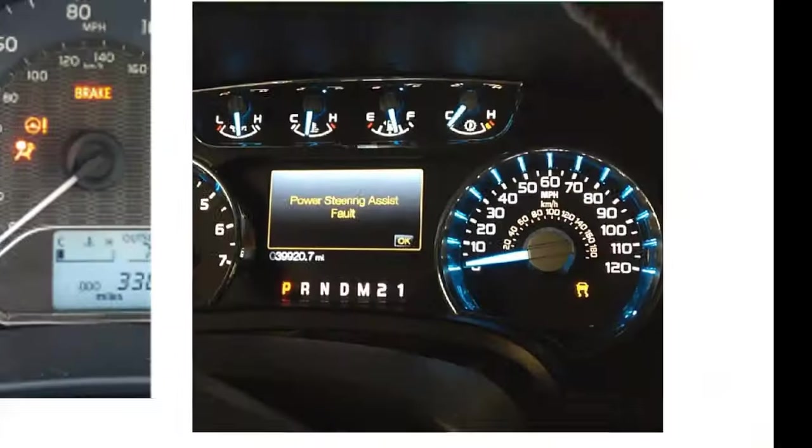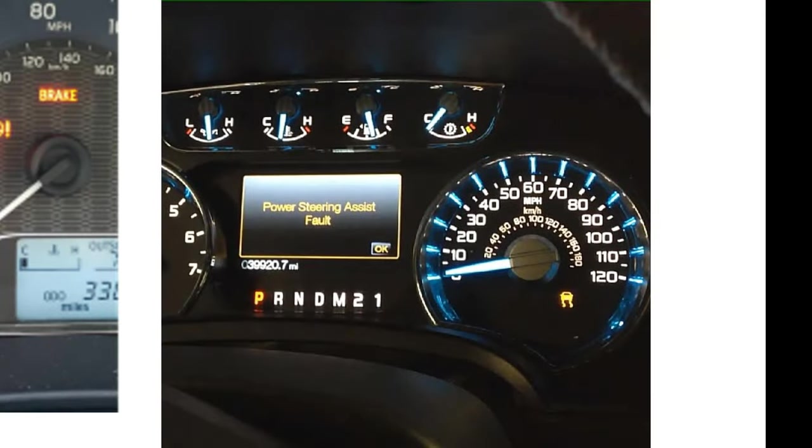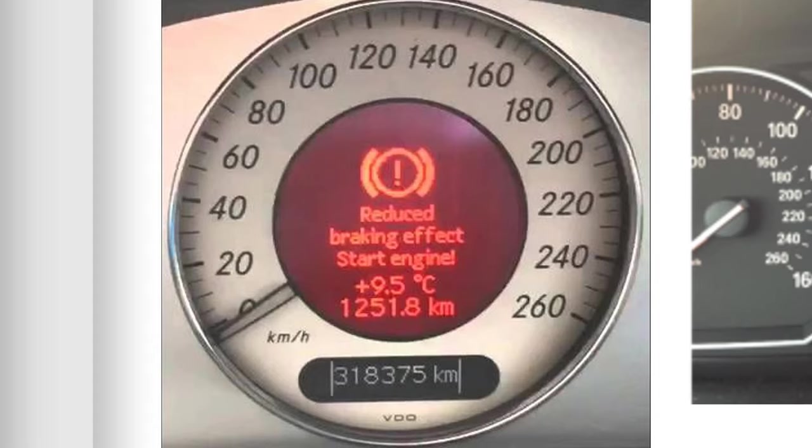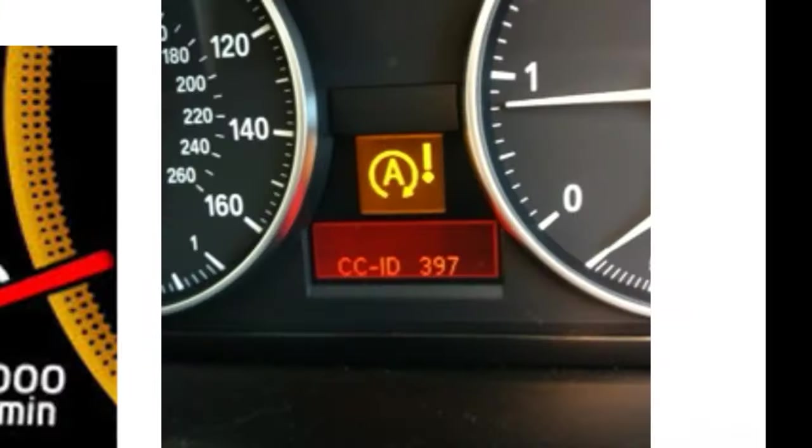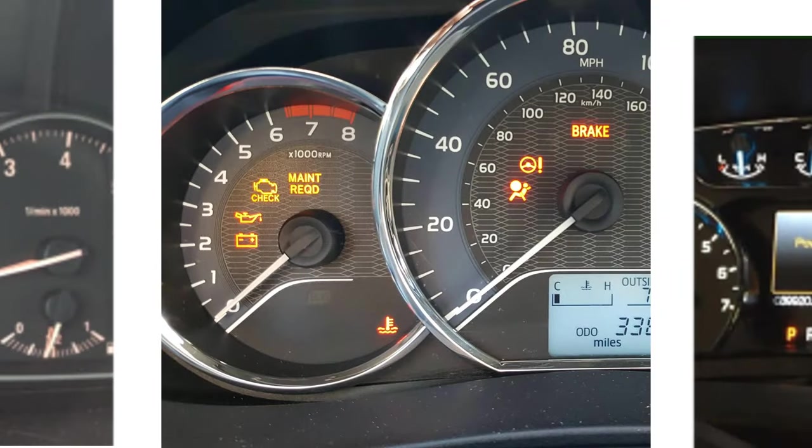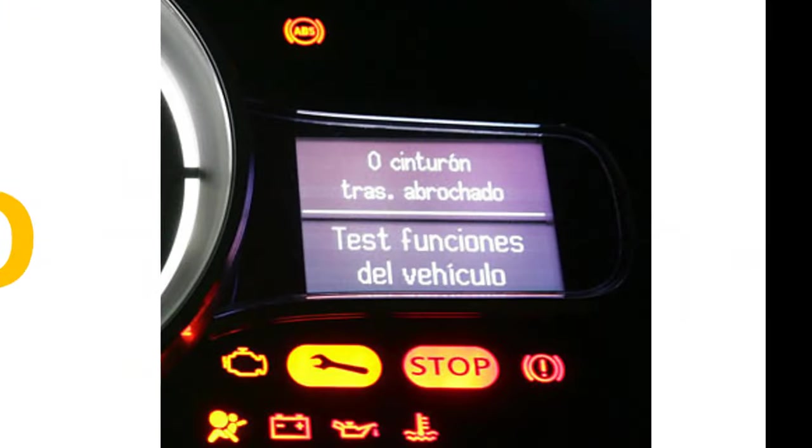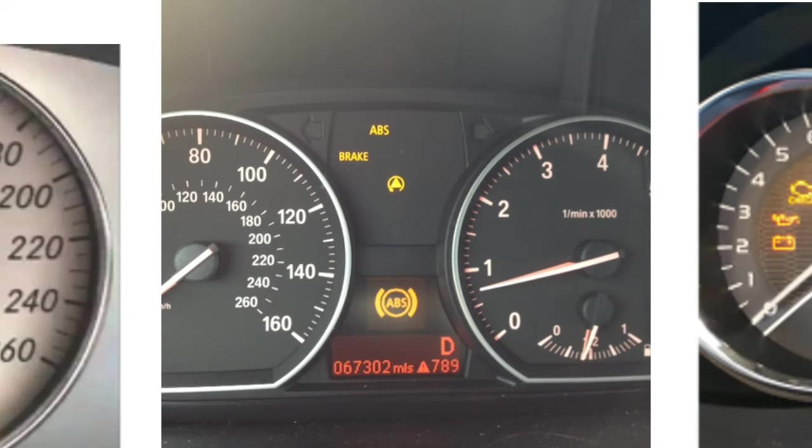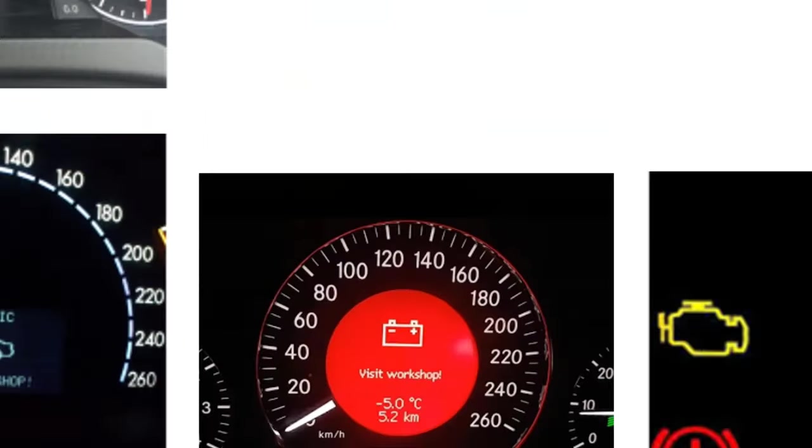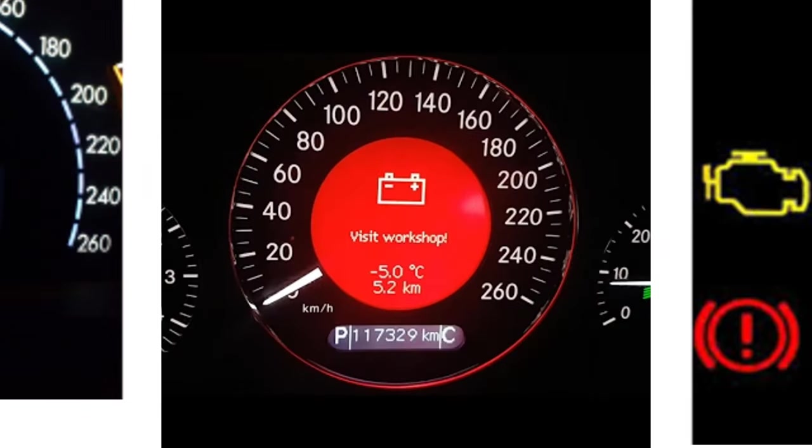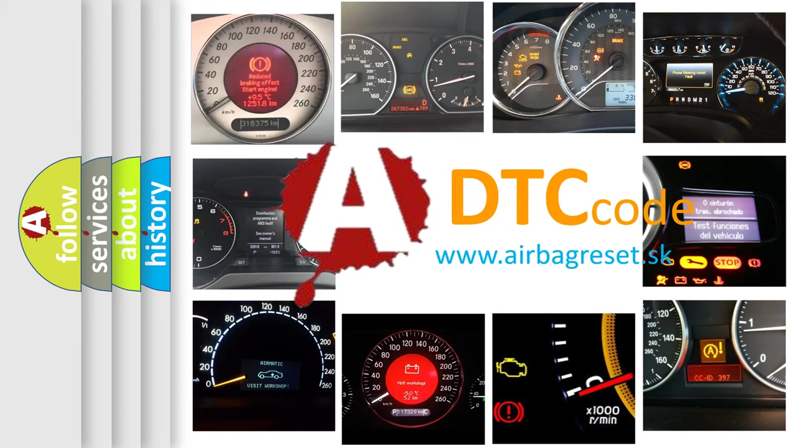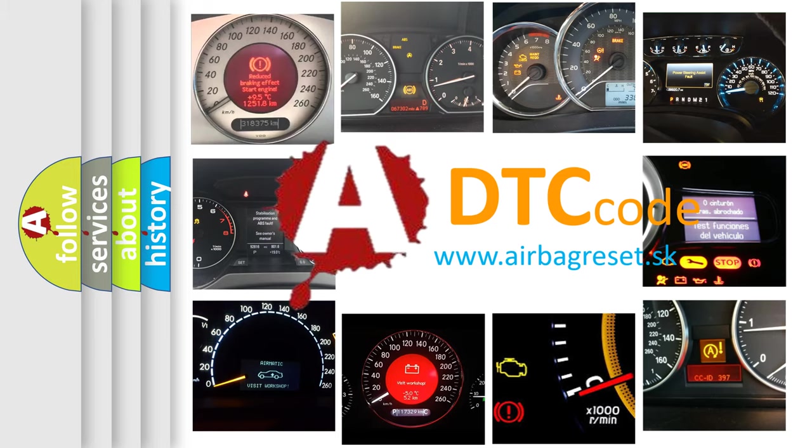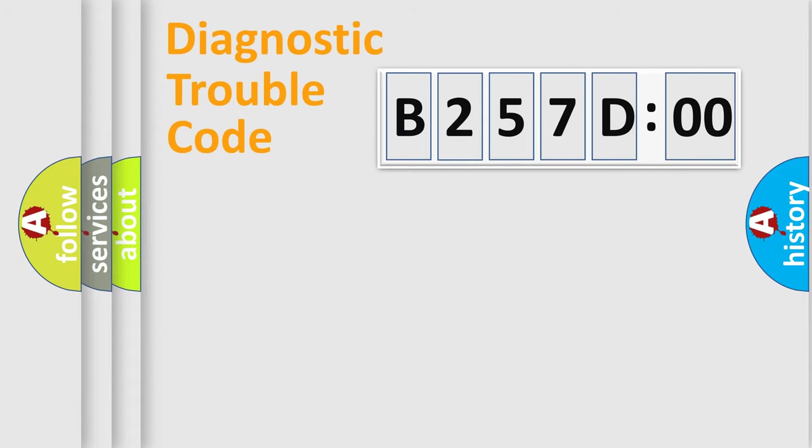Welcome to this video. Are you interested in why your vehicle diagnosis displays B257D00? How is the error code interpreted by the vehicle? What does B257D00 mean, or how to correct this fault? Today we will find answers to these questions together.